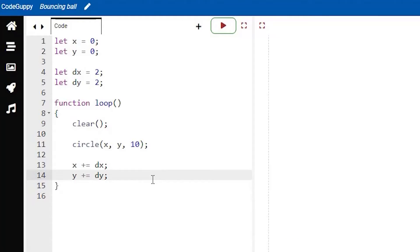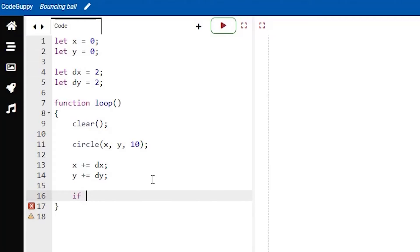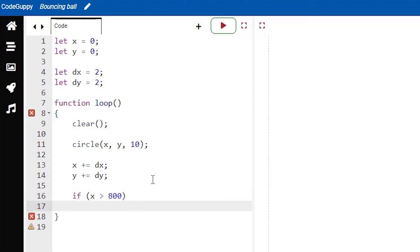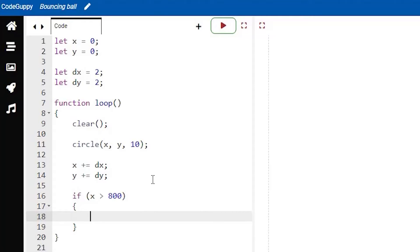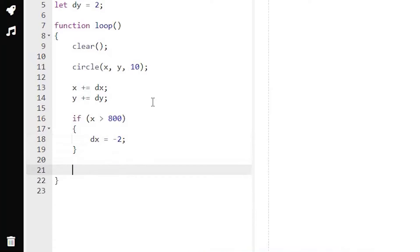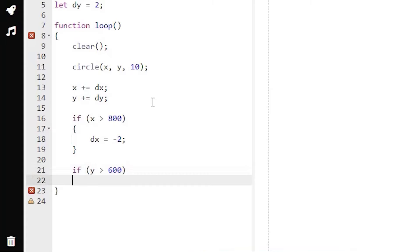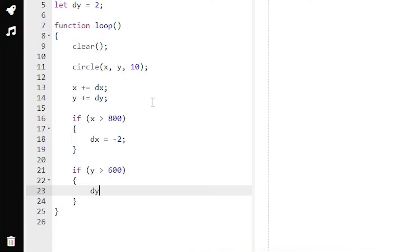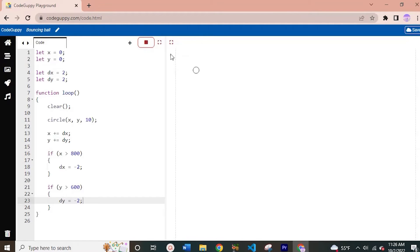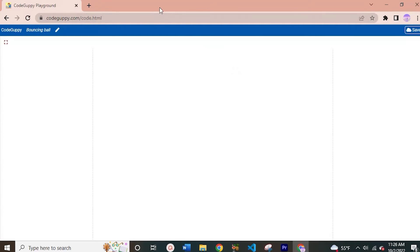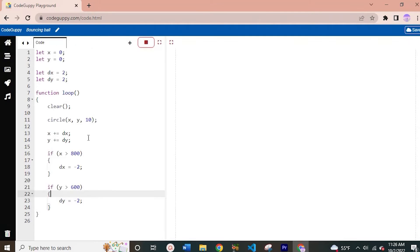To do that, remaining in our loop function, we're going to create an if condition. Here we'll have: if x is greater than 800, and inside the curly brackets we'll set dx equal to negative 2. We'll make another one for y: if y is greater than 600, then dy is equal to negative 2. Let's run this and make it full screen. You can see that now it bounces off the bottom, bounces off the right side, but then goes straight off the top border. So let's fix that now.